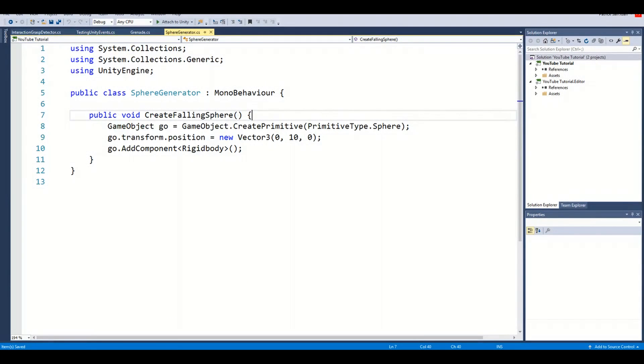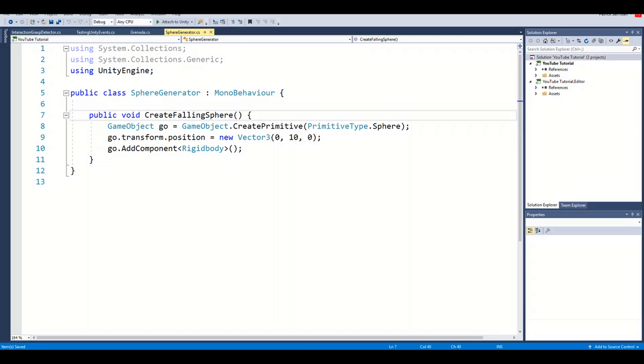This script has one function called CreateFallingSphere. This function will create a sphere in the sky, then add a rigid body to that sphere so that it falls down.